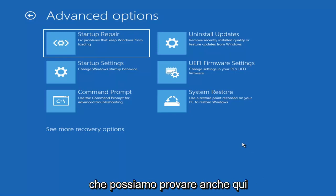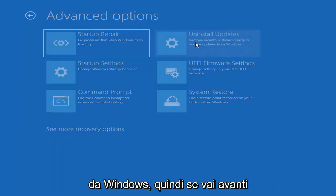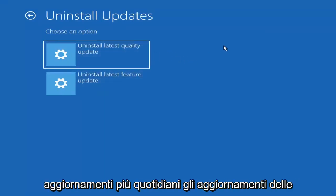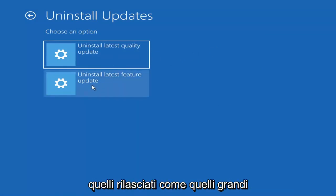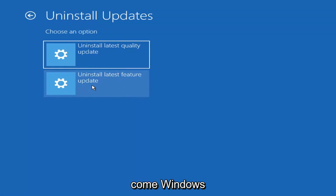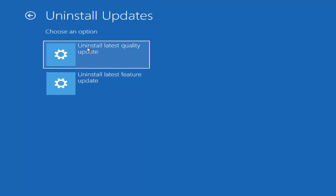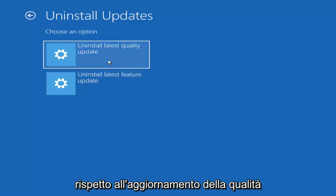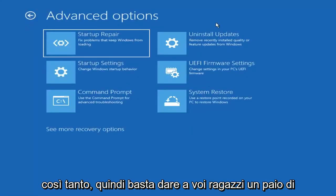Something else we can also try here would be to Uninstall Updates — remove recently installed quality or feature updates from Windows. You can uninstall the latest quality updates, which are the more day-to-day updates. Feature updates are the less regularly released, larger ones — I'd equate them to service packs in Windows 7, Vista, and XP. It will take longer to uninstall a feature update versus a quality update, and maybe you don't need to go back that far.